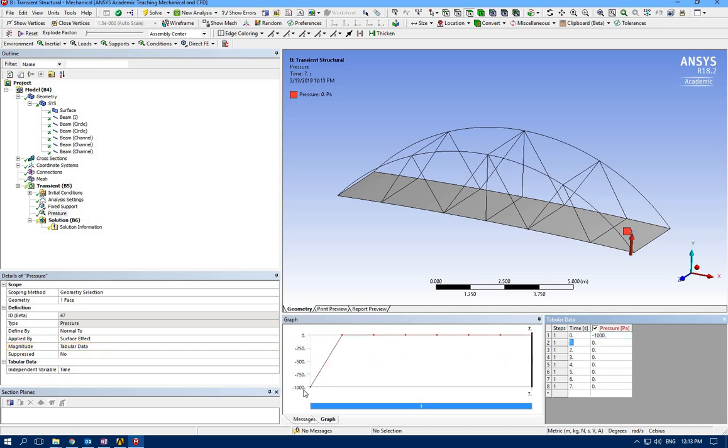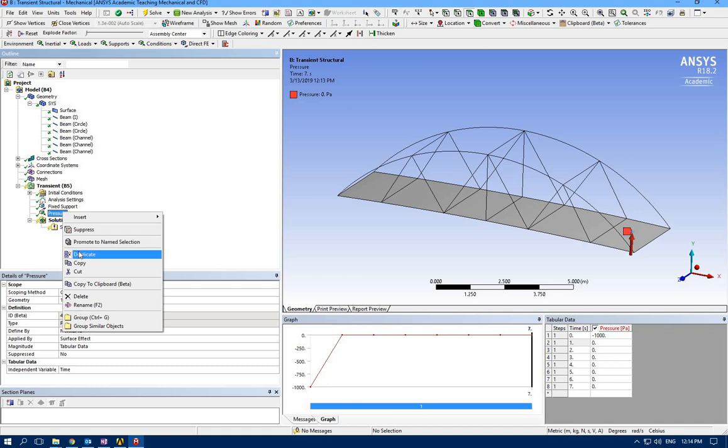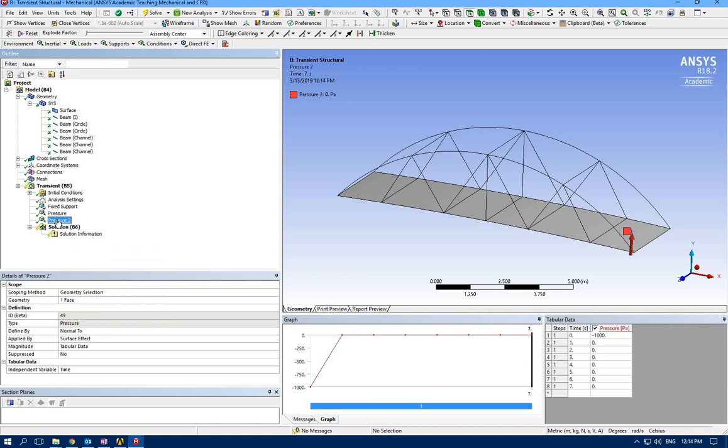As you can see, it starts with negative one thousand and then goes to zero. Let's duplicate this one—pressure number two. This pressure must be applied to the second piece.